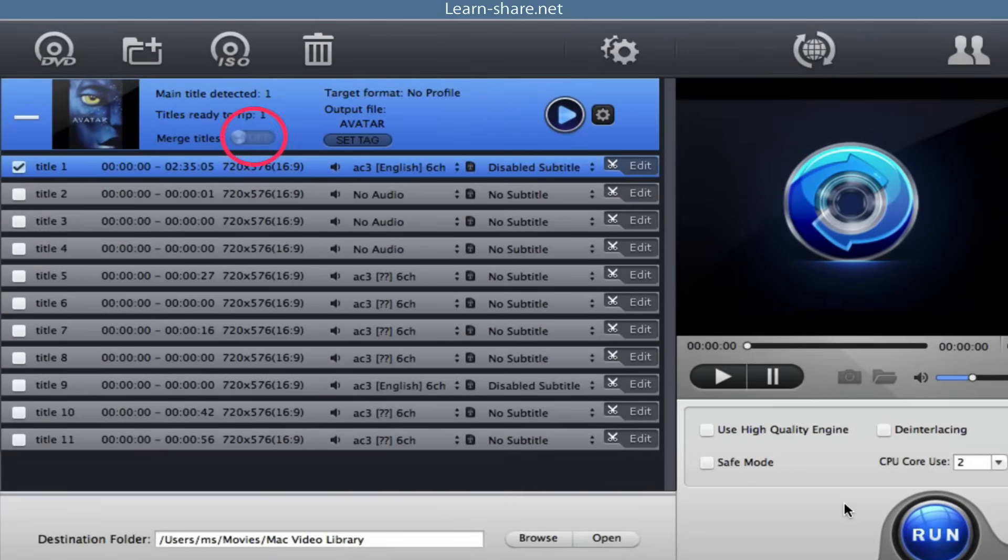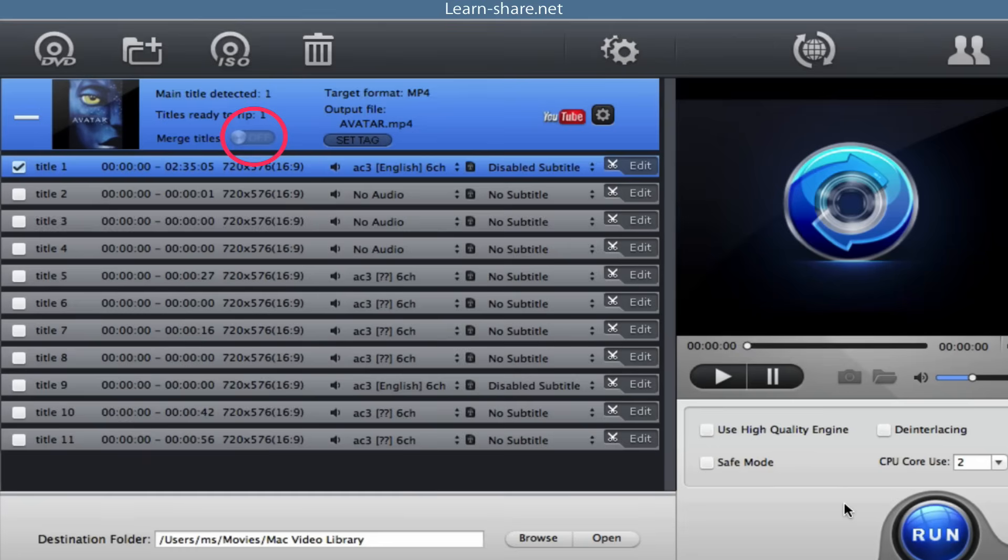Next, use this button to select several titles and click merge titles to combine them into one. Set tag, this one lets you edit the file name as you want.